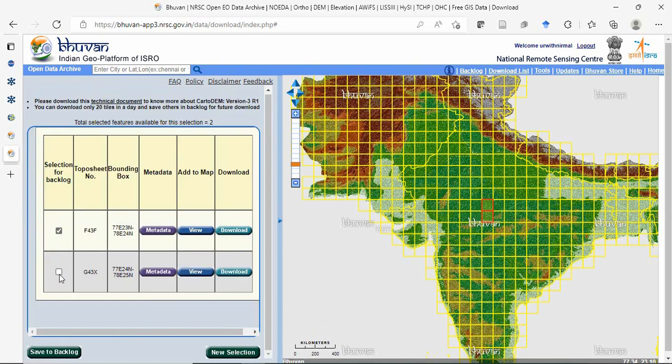Then you can select and download one by one. This is how you download CartaSite 1 data from Bhuban.